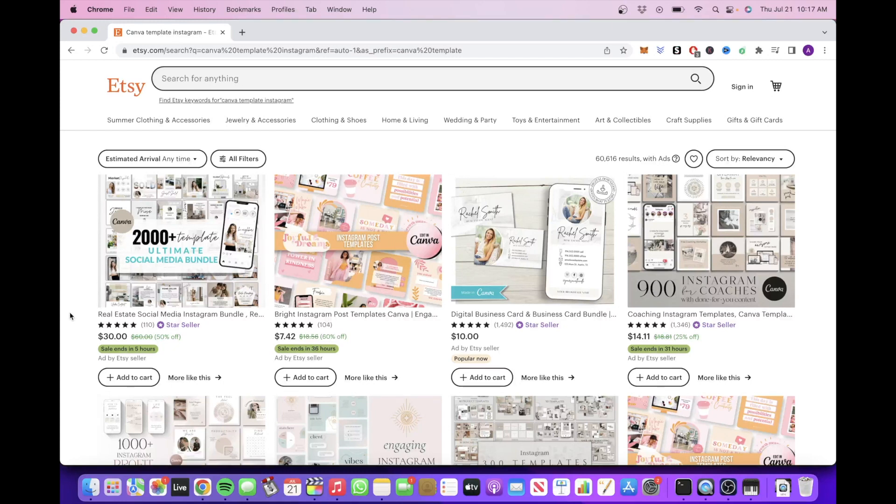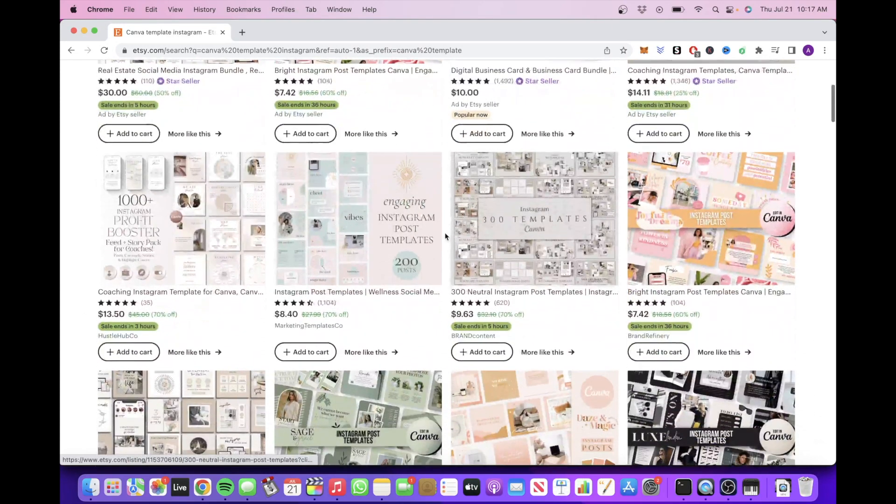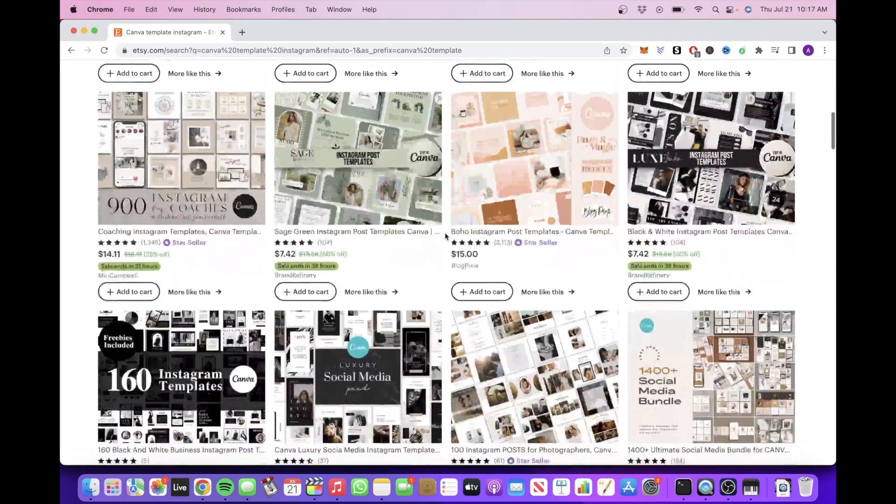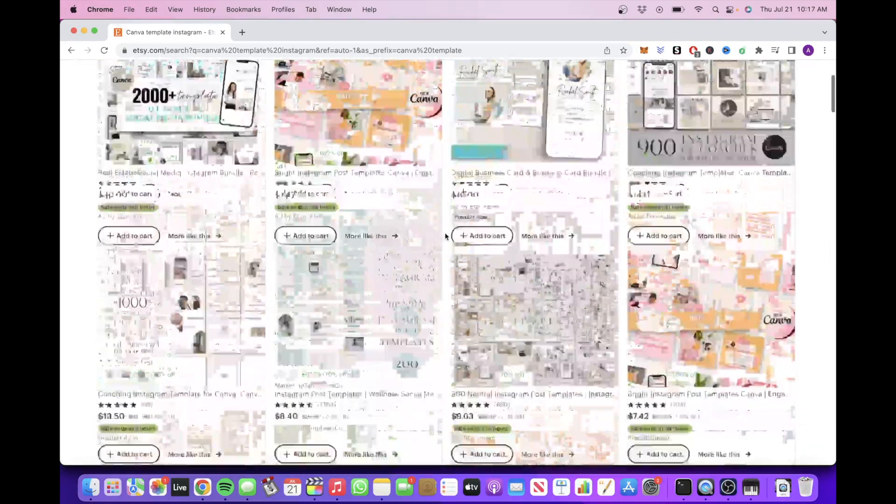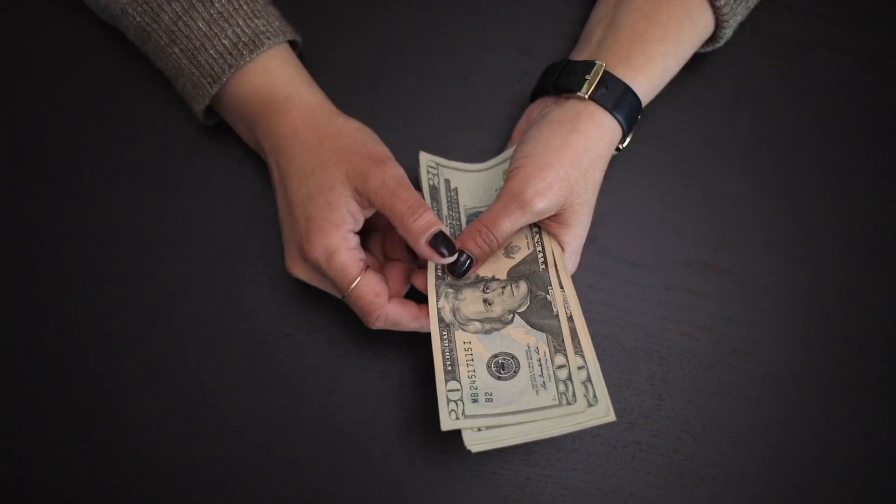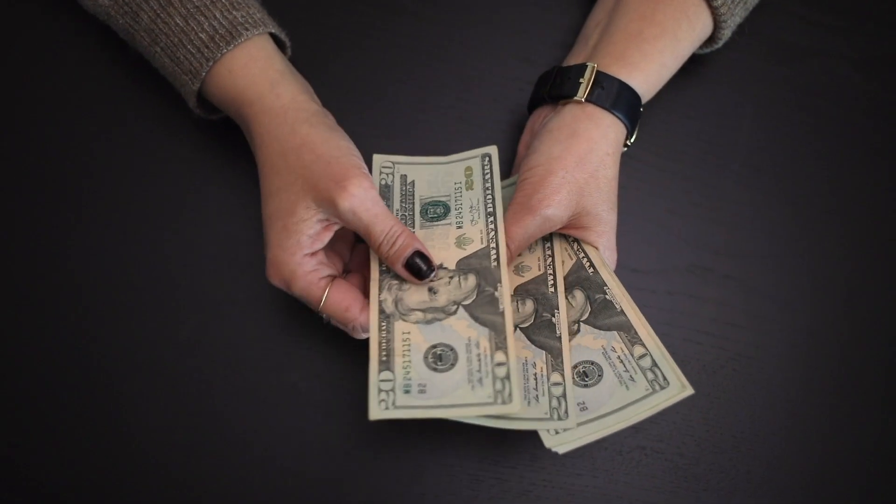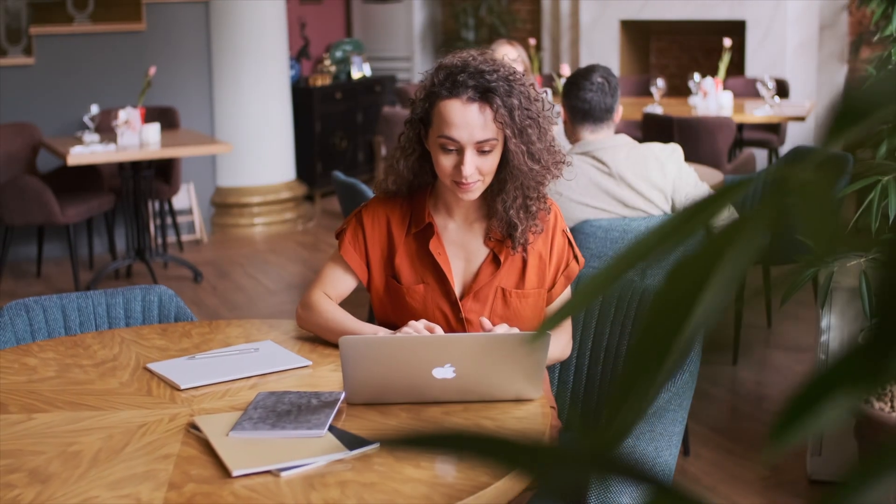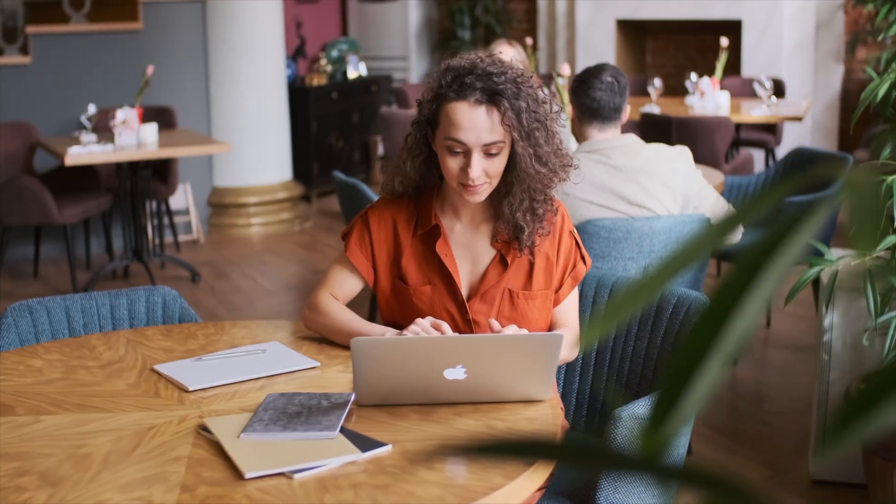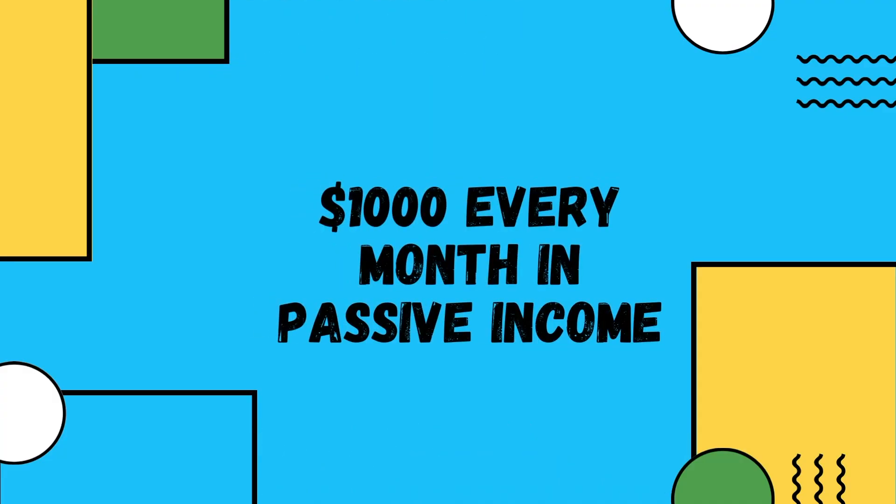Those who have sold Canva templates on Etsy before will know that this is one of the easiest and best ways to not only make money online, but make passive income online. Once you get everything set up, you could potentially start making around $1,000 every month in passive income.